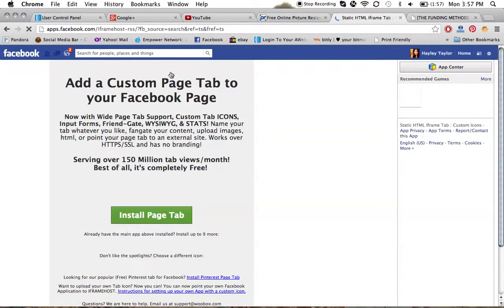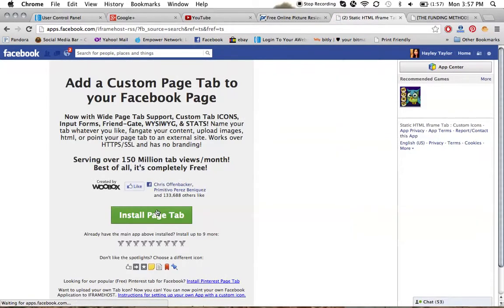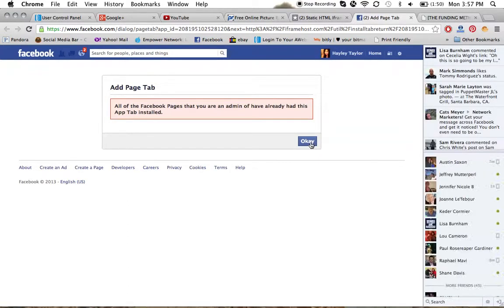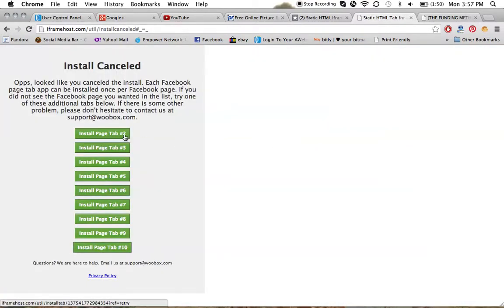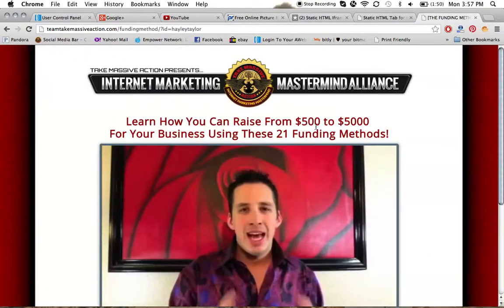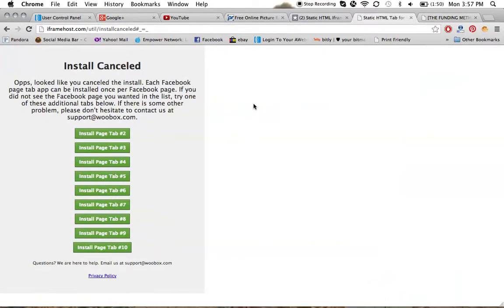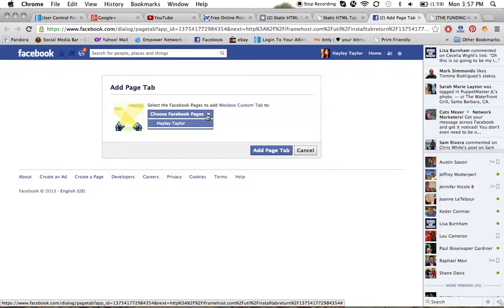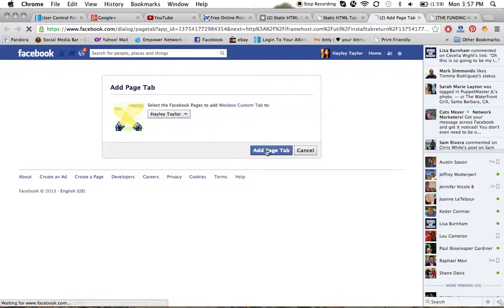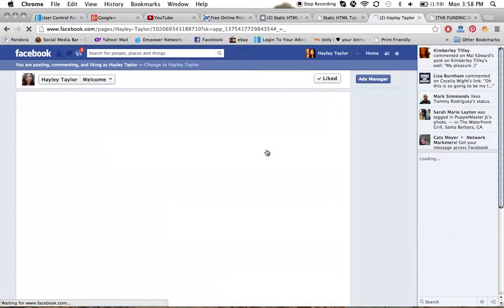One of the apps I like to use for putting custom pictures is called Static HTML iFrame Tab - Custom Icons. You're going to click on that and install it. Because I already have it installed, it's going to say I already have it. This is good for once you've already installed it. I have three on my fan page underneath my cover photo - it allows you to install up to ten.